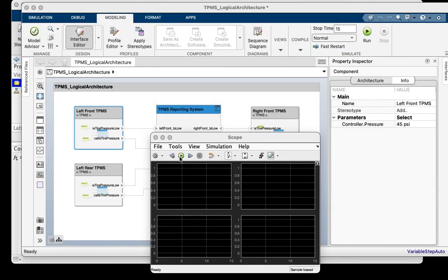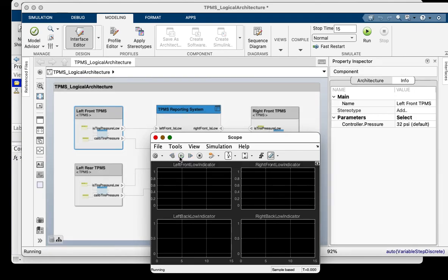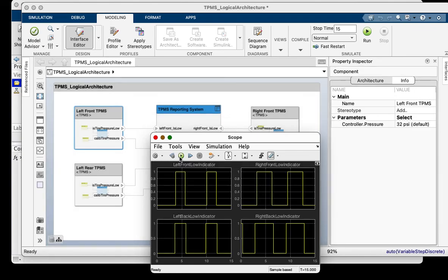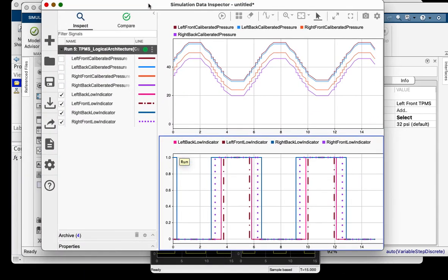I will now simulate the architecture model to see if the system is able to detect low pressures in my tires. As indicated by the plots, the parameter values entered on the four tires cause the low pressure to be flagged at different times in the simulation. You can also see the calibrated tire pressures for the four tires based on these values.